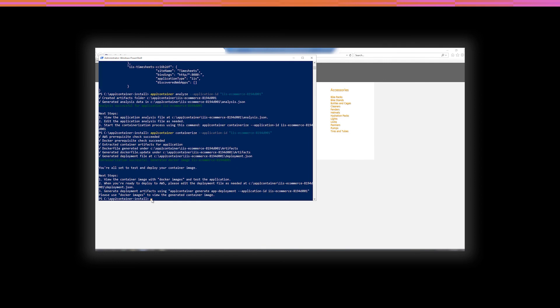So, as you can see, we've generated a deployment file. We've generated the Docker file updates, all of that. So, the next step would be to just go ahead and deploy our application. So, let's do that.